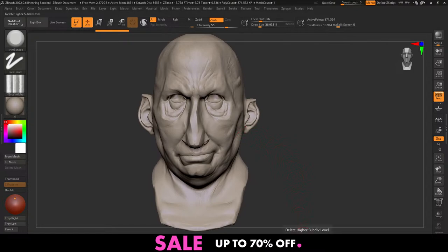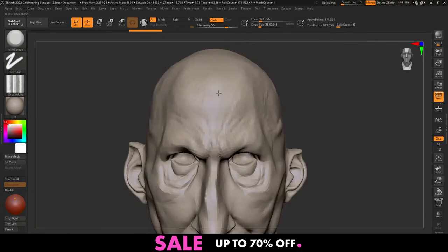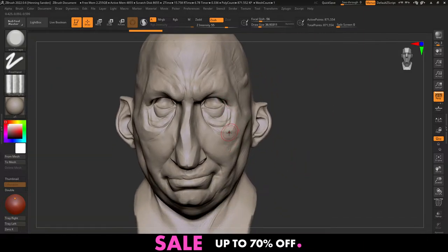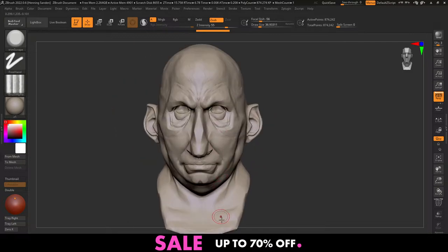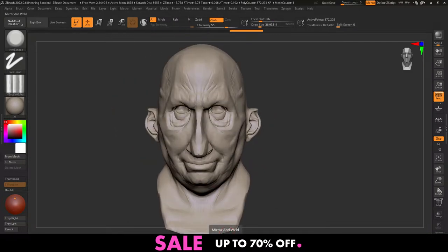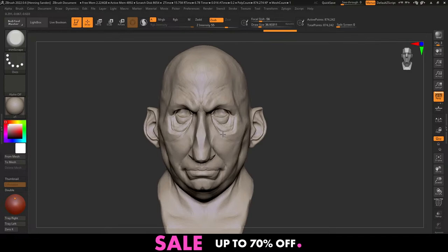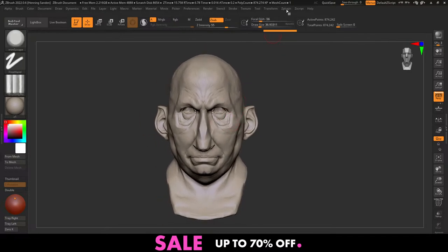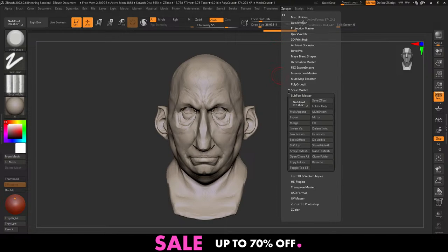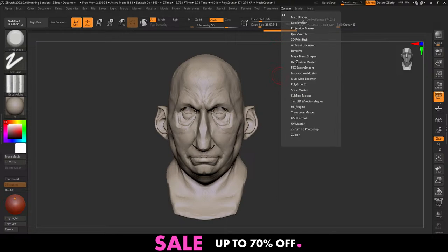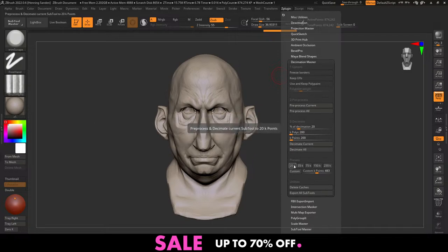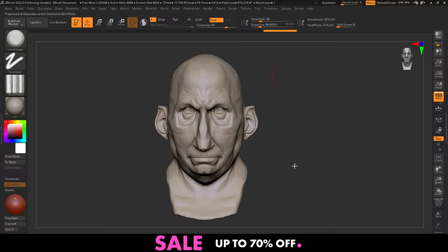We're going to first just delete lower subdivision levels. I have a total of almost 14 million polygons on this guy. We could just leave that and decimate it but it'll take much longer. So we delete lower, delete higher, then do a mirror and weld. You have to figure out which side to base it off — I'm going to base it off this side. Then we go to ZPlugin, Decimation Master, click one of the presets. We don't need UVs. 20k is plenty.